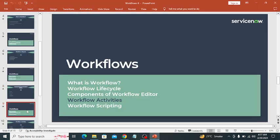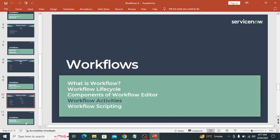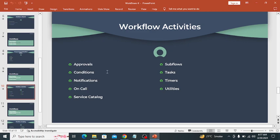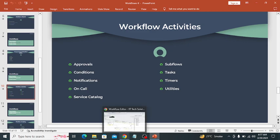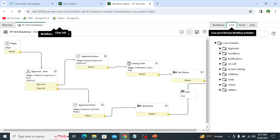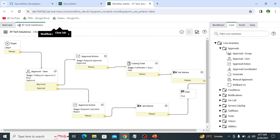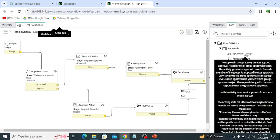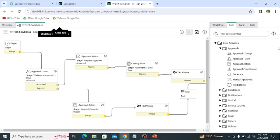The next is workflow activities. Workflows contain different activities. We can explore these activities on the workflow editor. These are the core activities of workflow editor, like approval. In approval we have group approval, approval user, approval action, approval coordinator, generate, manual approval, and rollback.